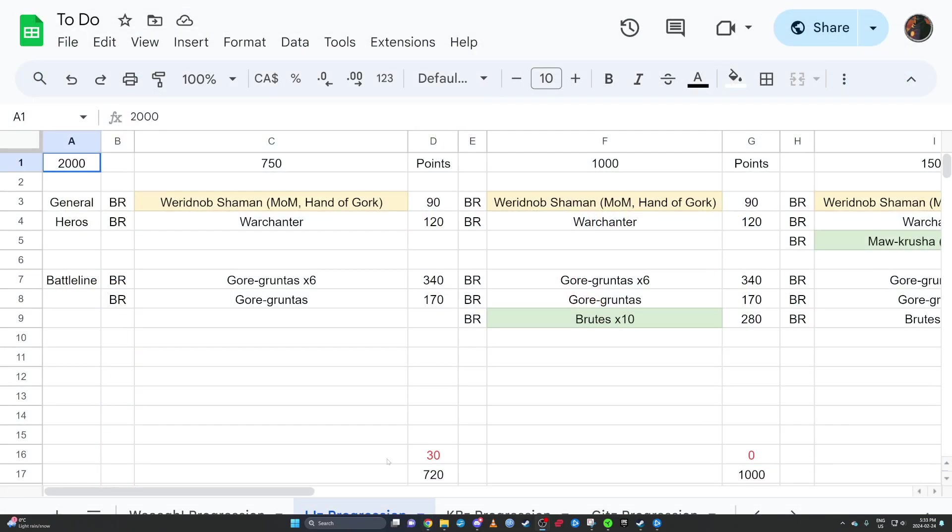Okay, so this is my take on an escalation league or a path to glory league for Iron Jaws where you start with a low number of points, in this case 750, and then slowly progress your way to a 2000 point list.